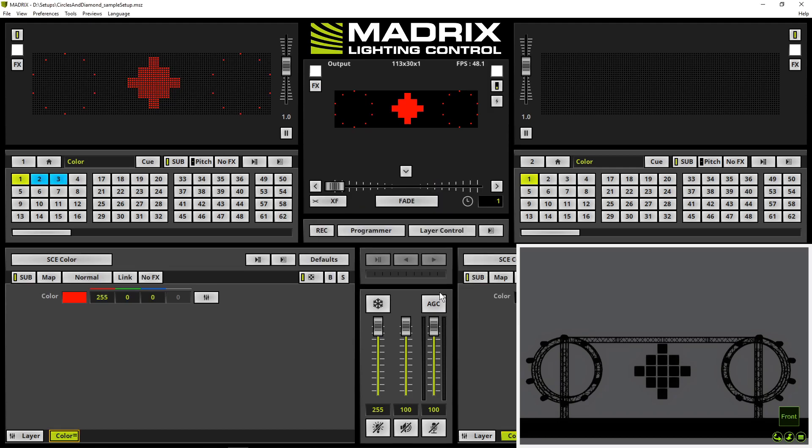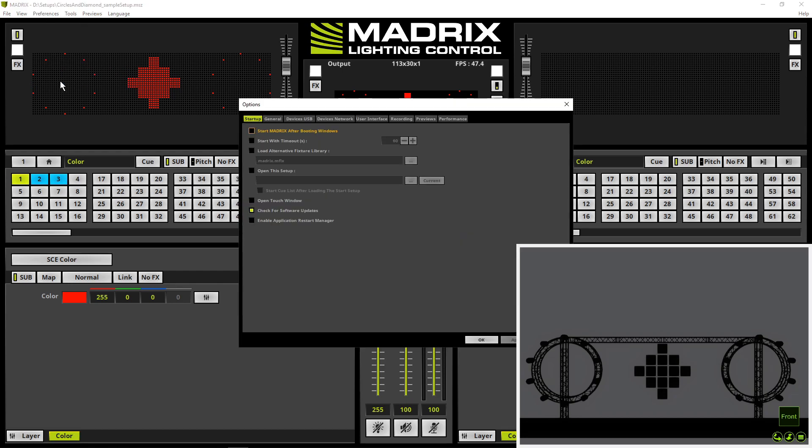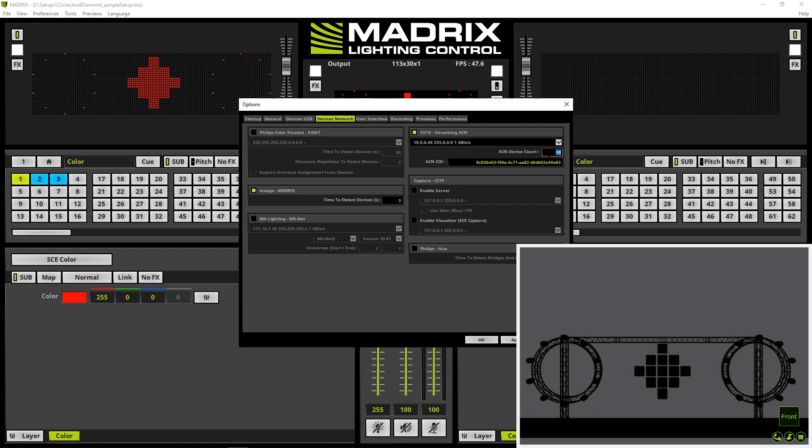Now we have to activate the output of the StreamingACN protocol. Therefore we navigate to Preferences, Options. In the Options we navigate to Devices Network and we enable ASTA StreamingACN. In this project we only need 5 universes, so we can change the ACN device count to 5. And we can click OK.